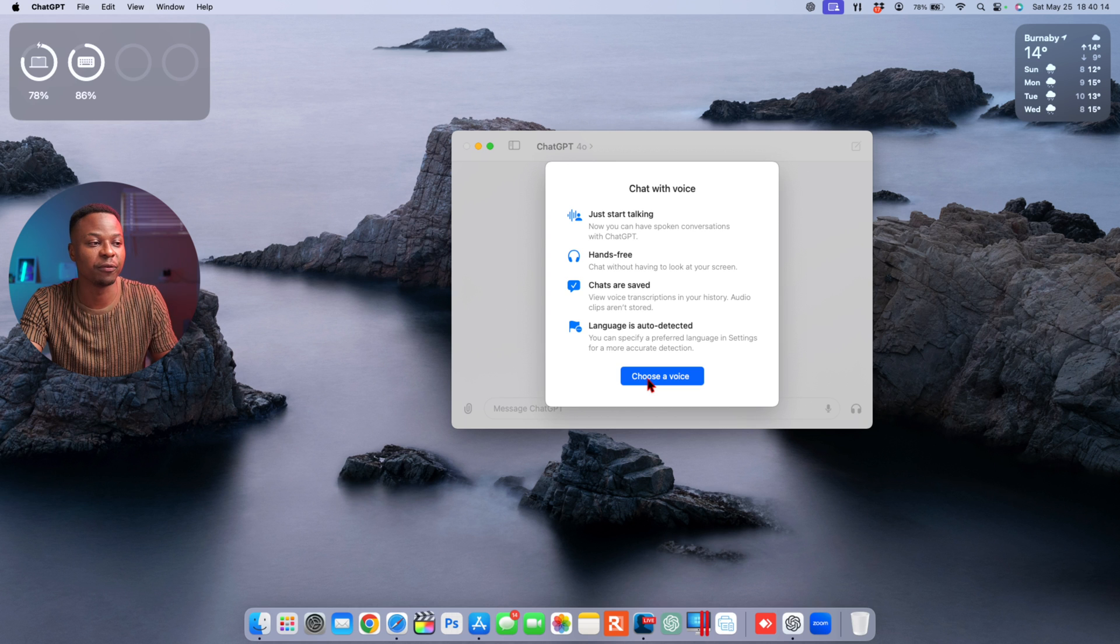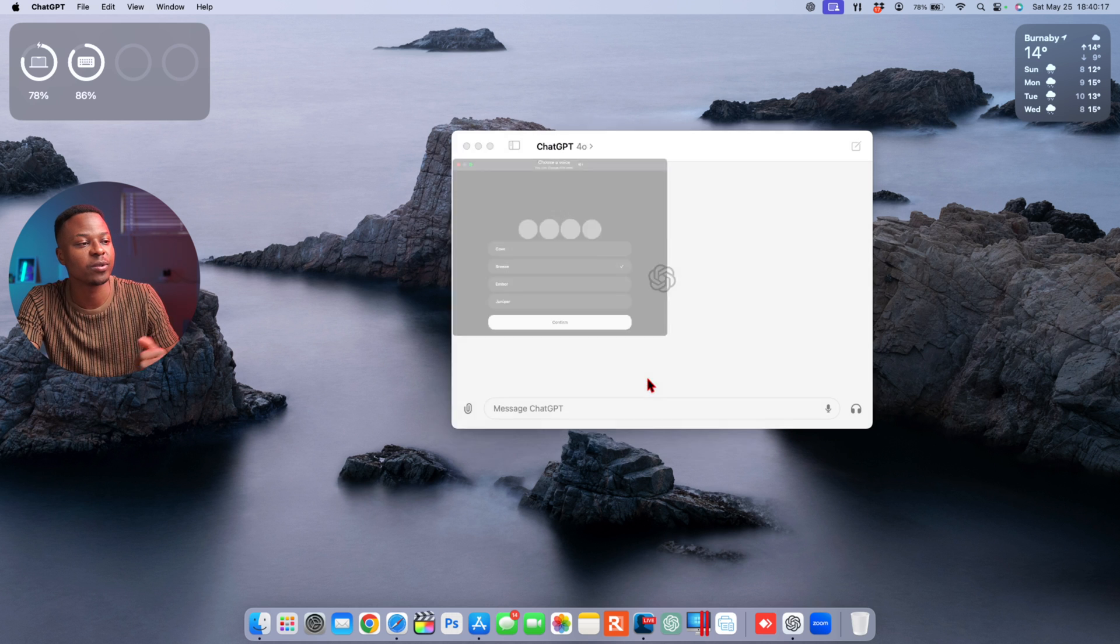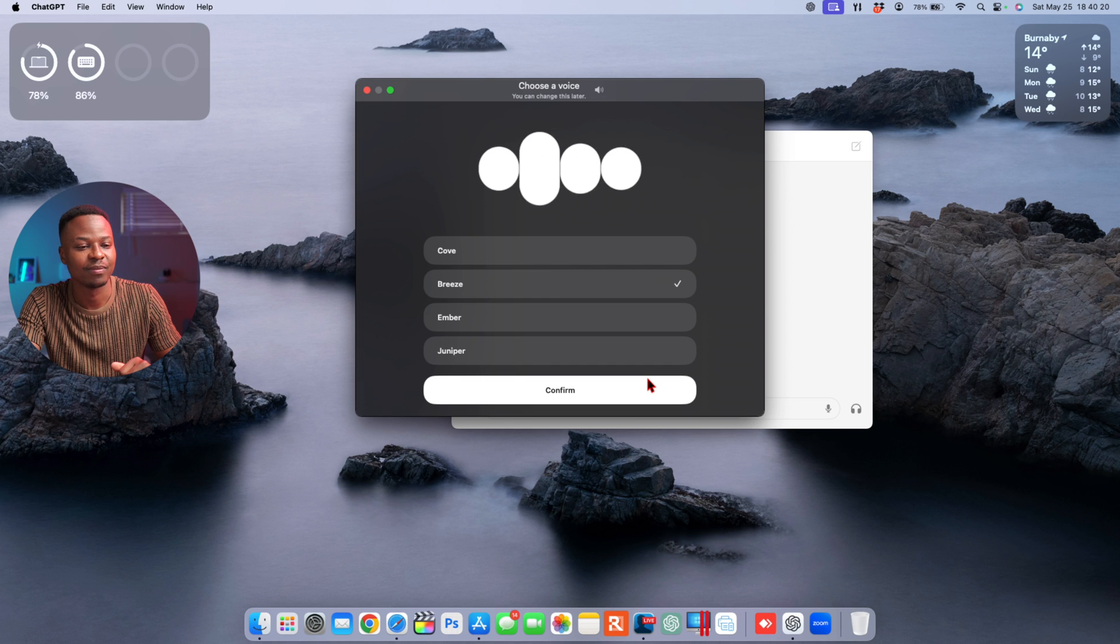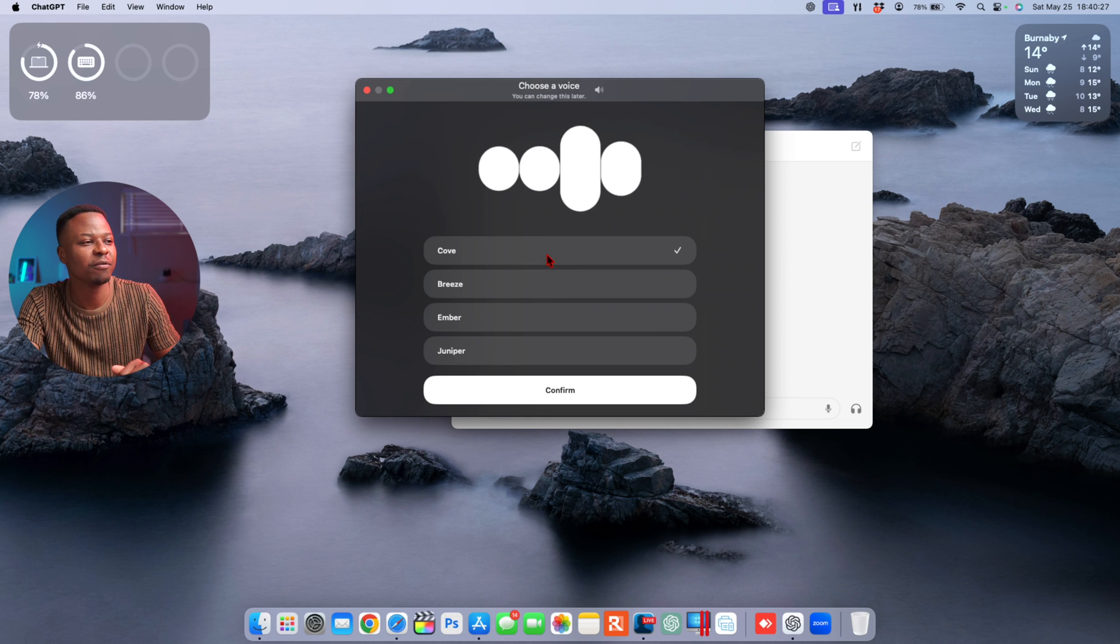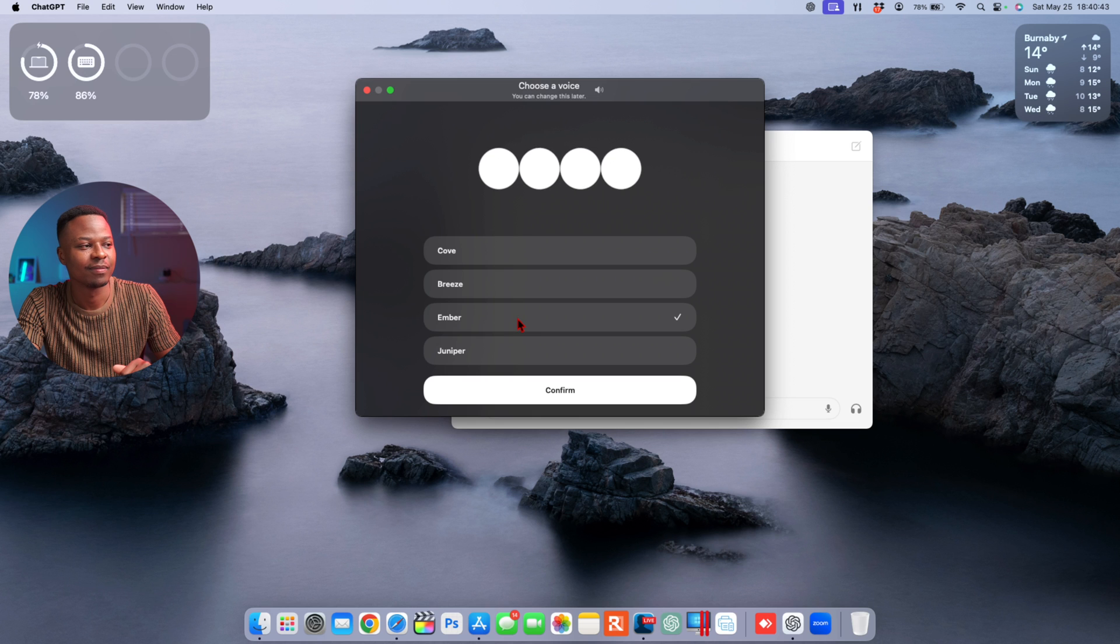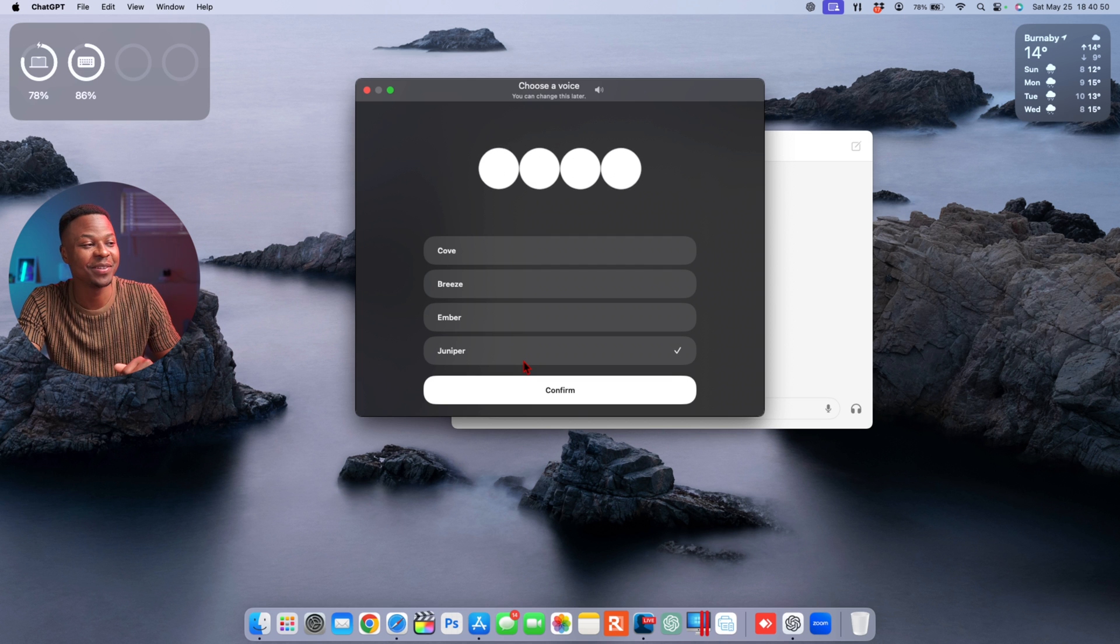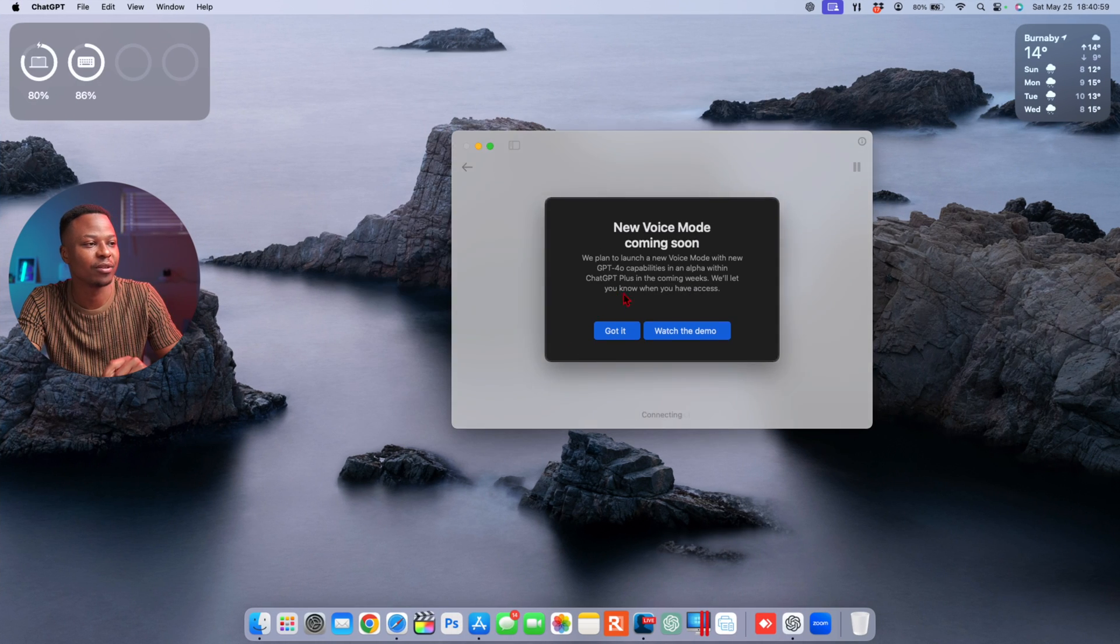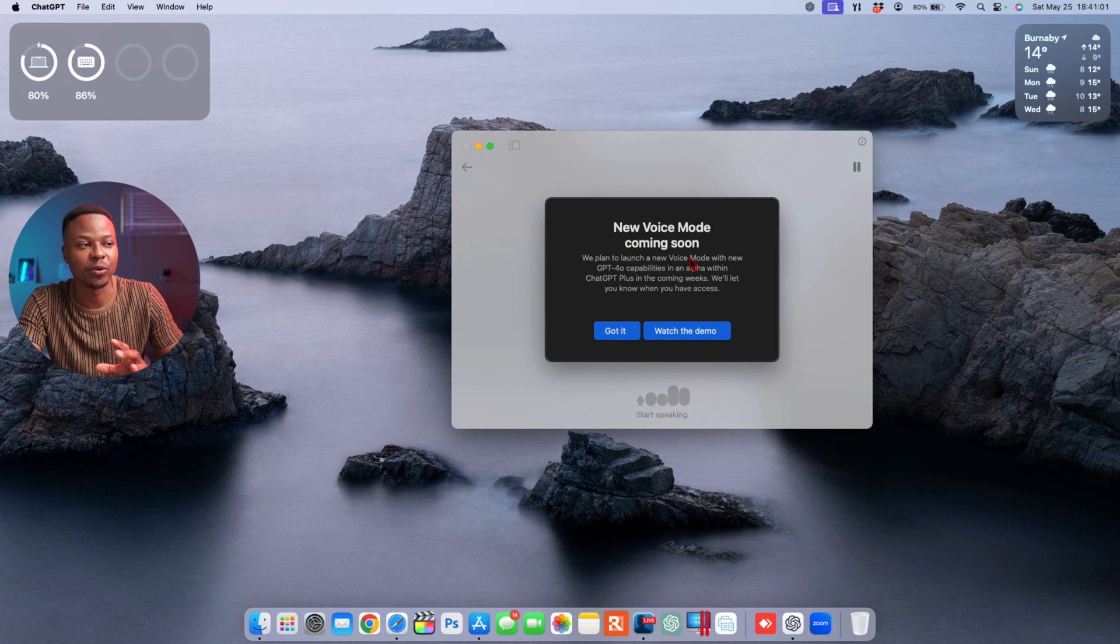The first thing that it gives you is the ability to choose a voice. [Voice samples play]: 'Hey, it's great to meet you. How's your day going?' 'Hi there, I just want to share how thrilled I am to work with you.' 'Hey, I'm ready to hit the ground running.' 'Hey there, I've got a really great feeling about us teaming up.' This is pretty cool. I think the Breeze voice is the best, so we'll select that and confirm.